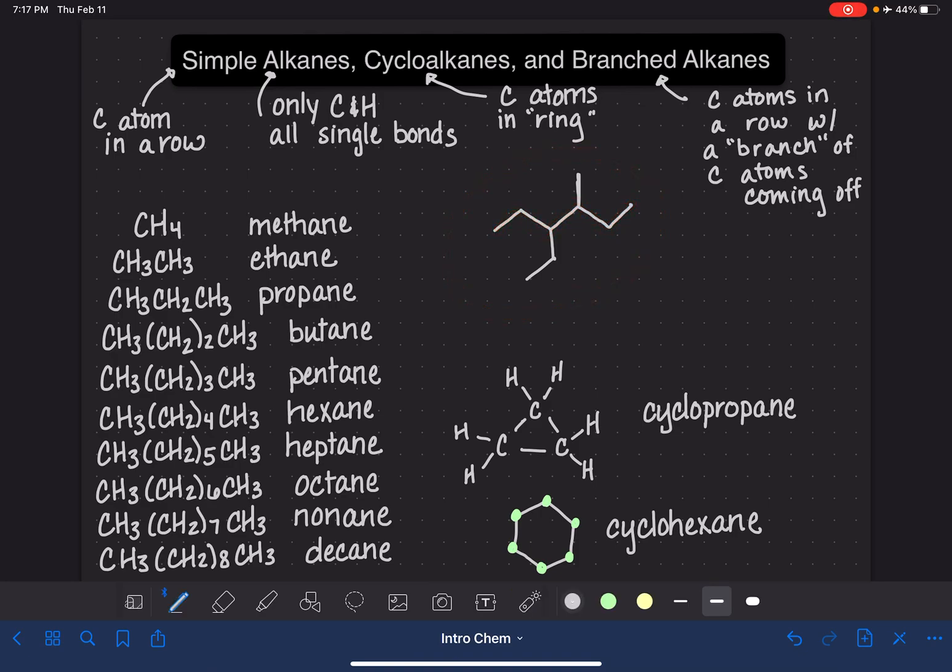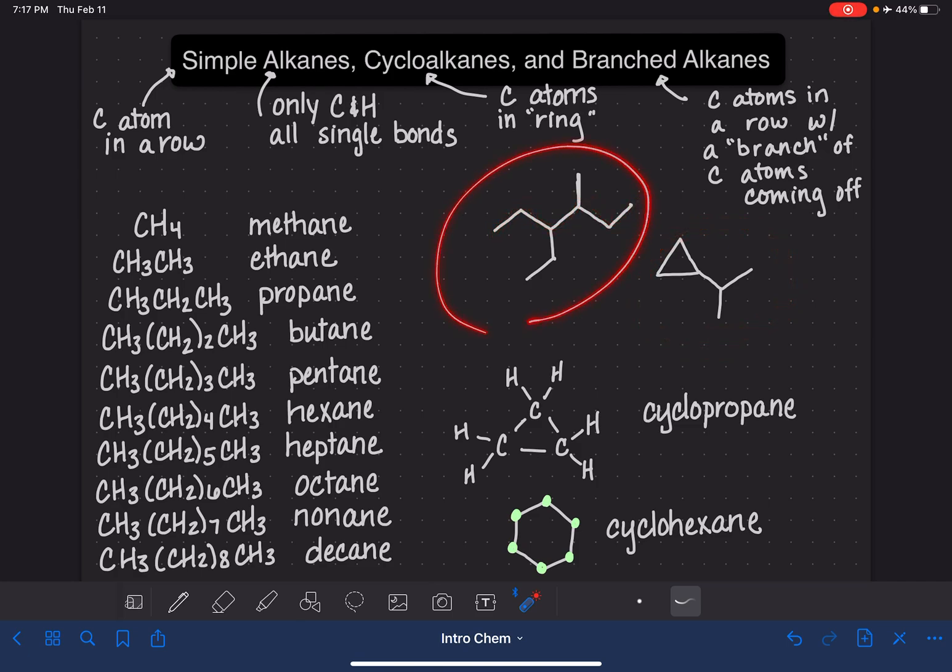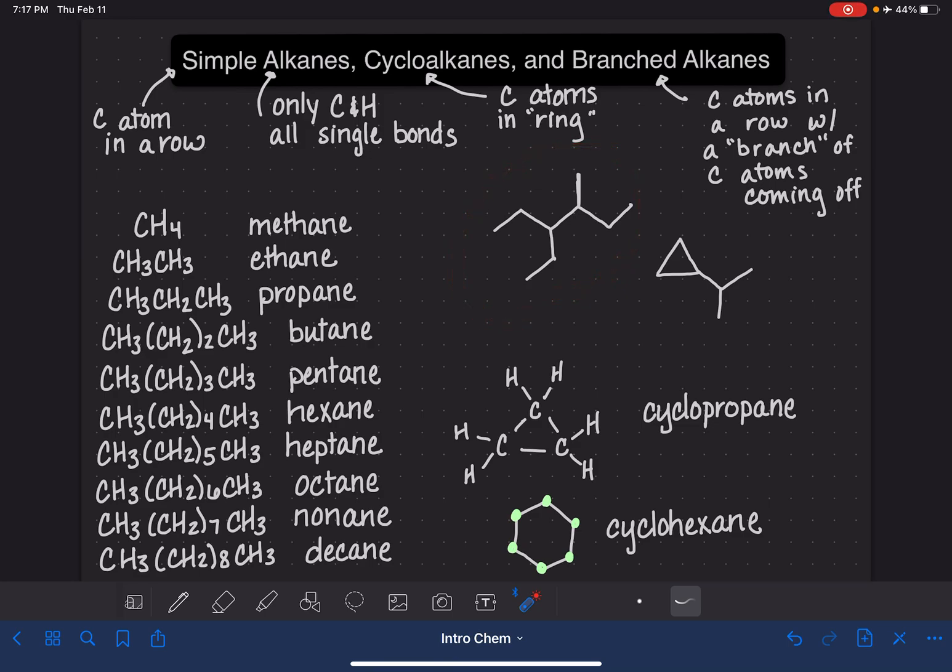We can also have branches with our cyclic alkanes. So here's our friend cyclopropane, and we could put a branch on the cyclopropane if we wanted. So we can branch off of a cyclic or we can branch off of a straight chain. The names of these branched alkanes, something that we're going to learn later. It doesn't have anything to do with the total number of carbon atoms. It's a little bit trickier than that. But right now I just want you to be able to recognize a branched alkane when you see it.